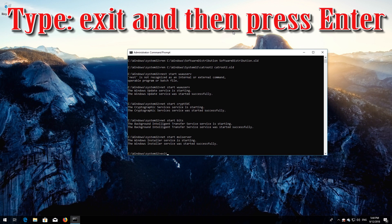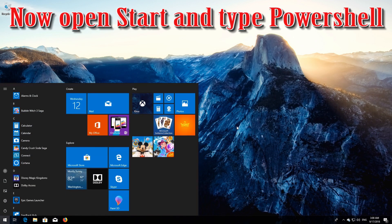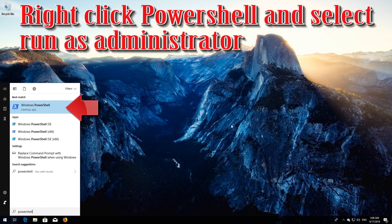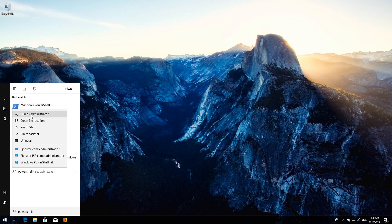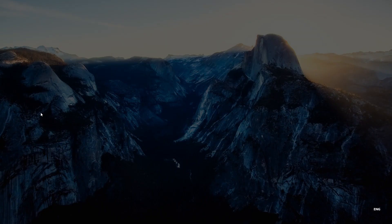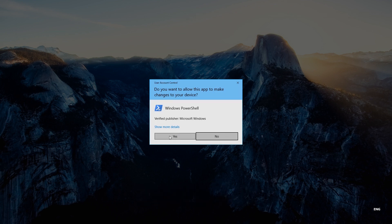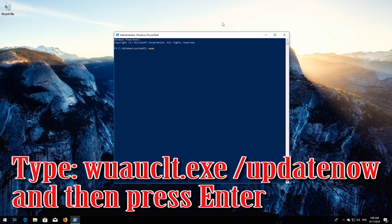Type 'exit' and then press Enter. Now open Start and type PowerShell. Right-click PowerShell and select Run as Administrator. Press Yes. Type 'wuauclt.exe /updatenow' and then press Enter.